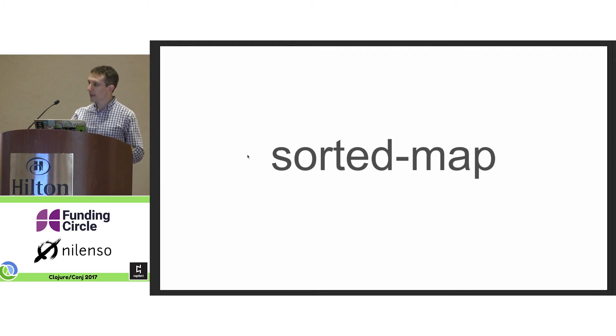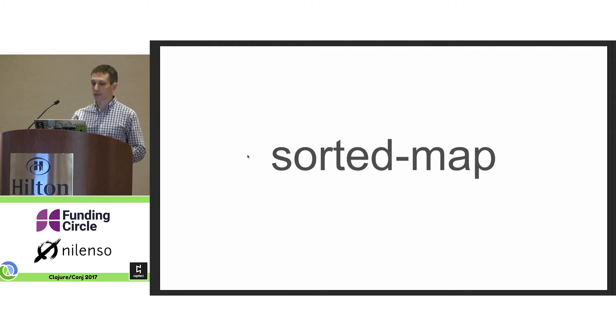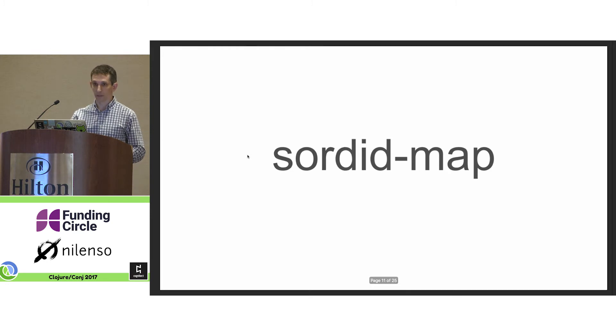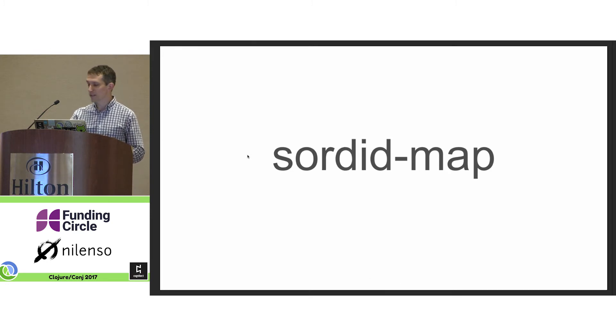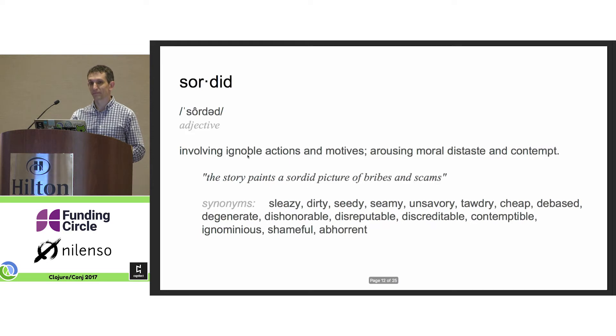But the problem I have is every time somebody says sorted map, I hear sordid map. Now, I think we know where this is going.